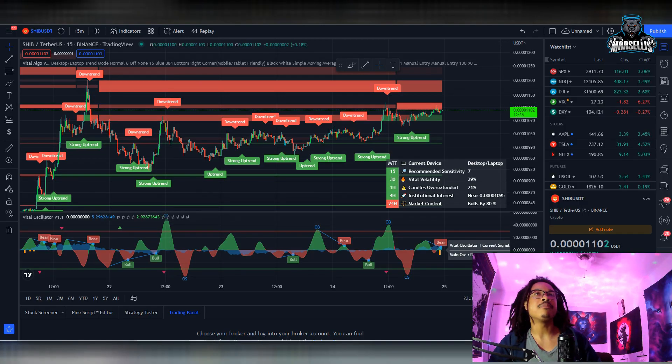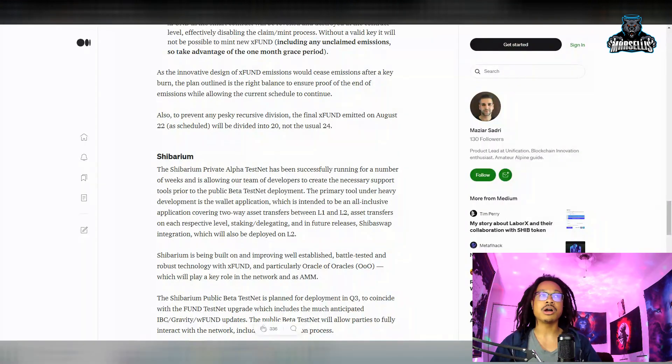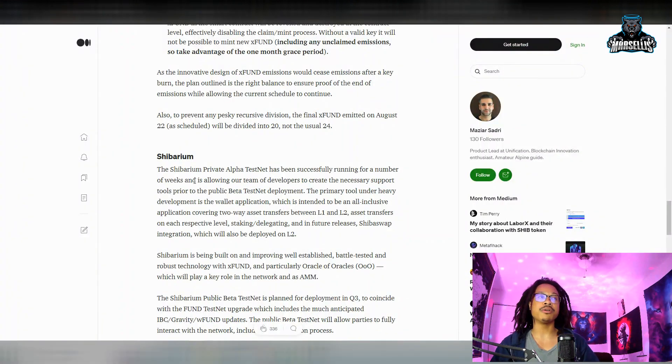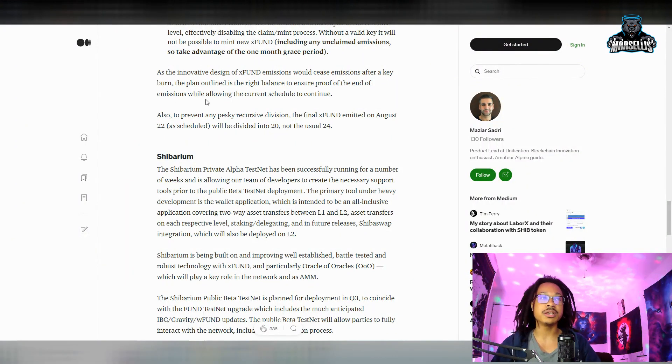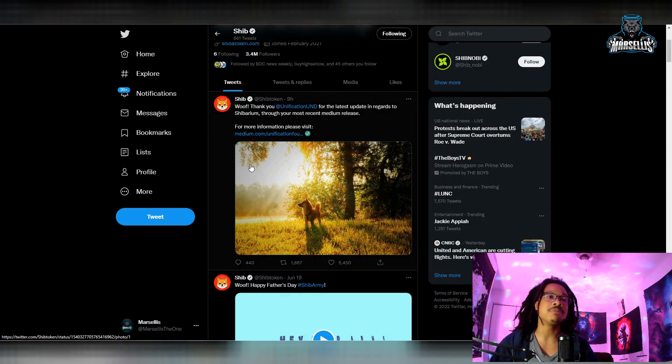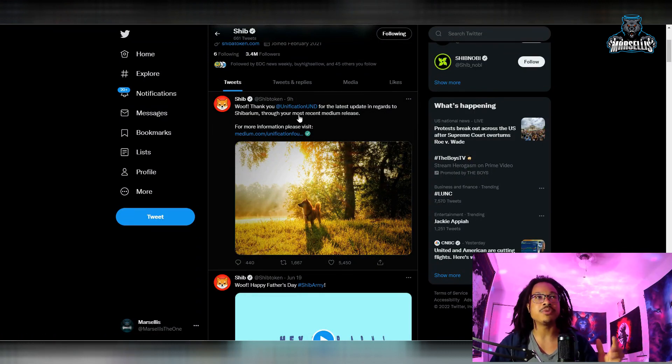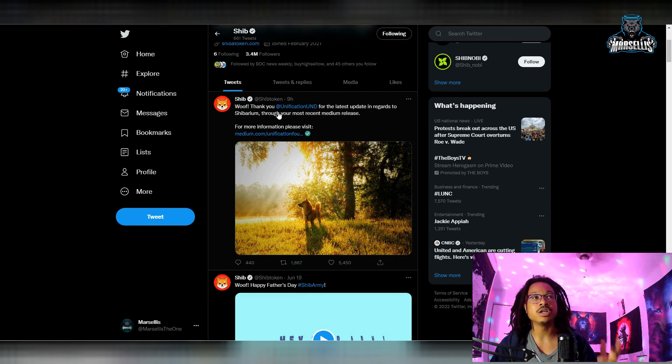Let's talk about something first before we even go over the technicals. We're going to talk about the Shibarium blockchain. This is huge, there's big stuff going on. We just got a huge update here.